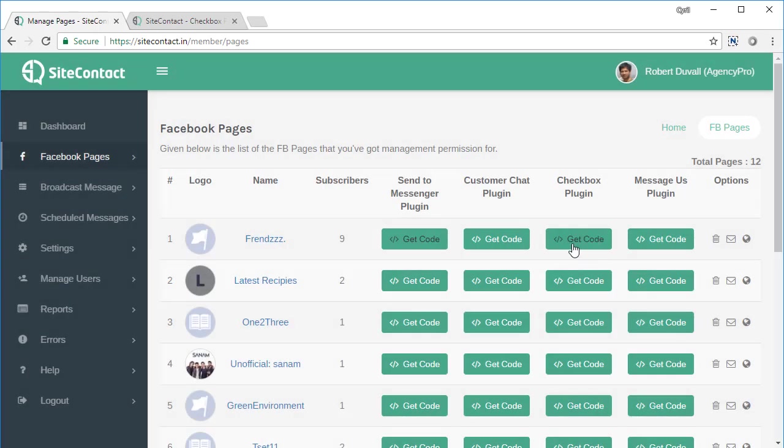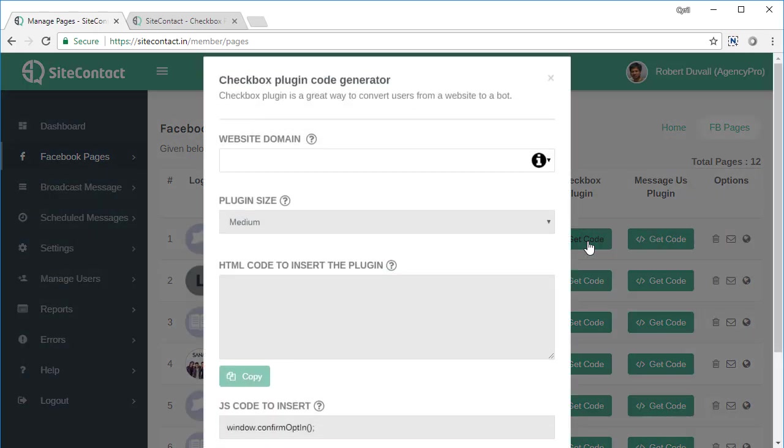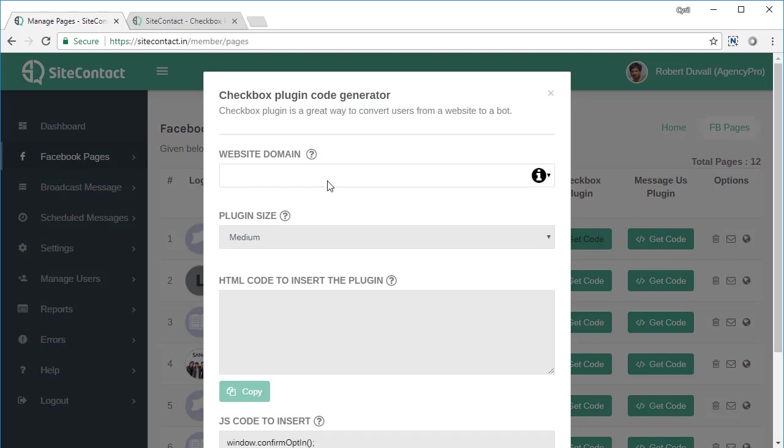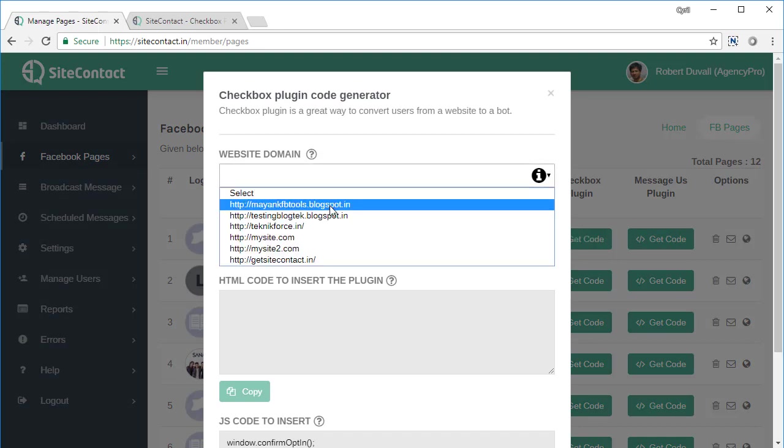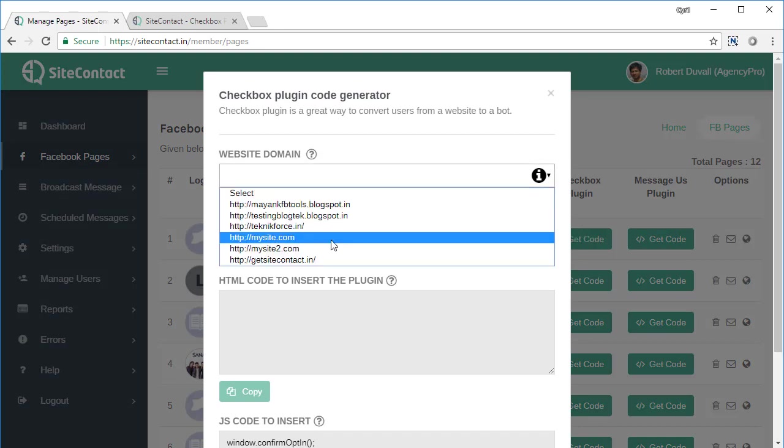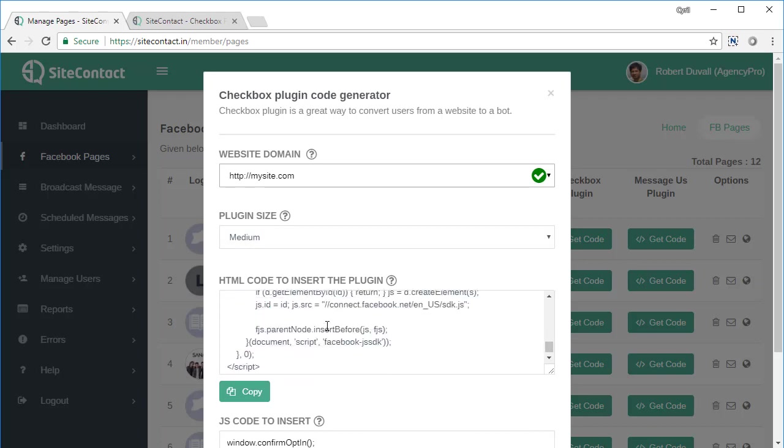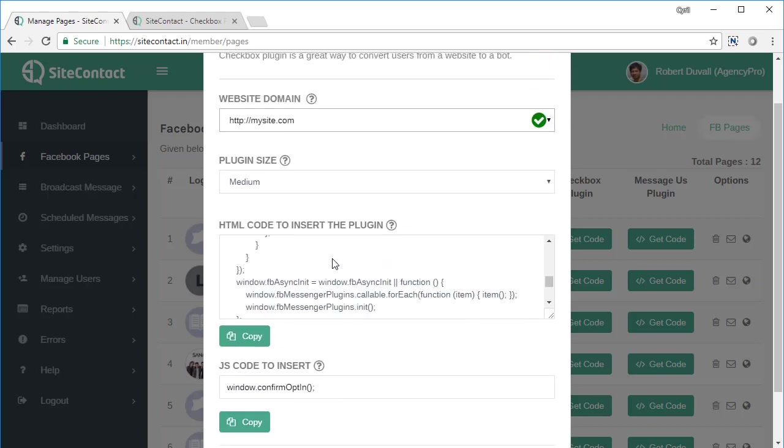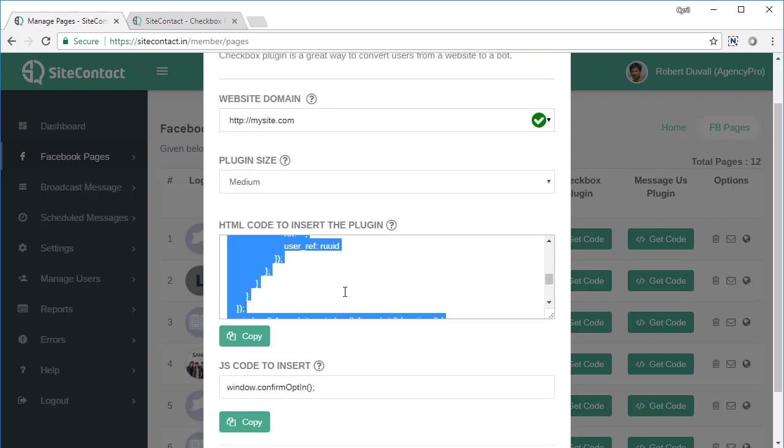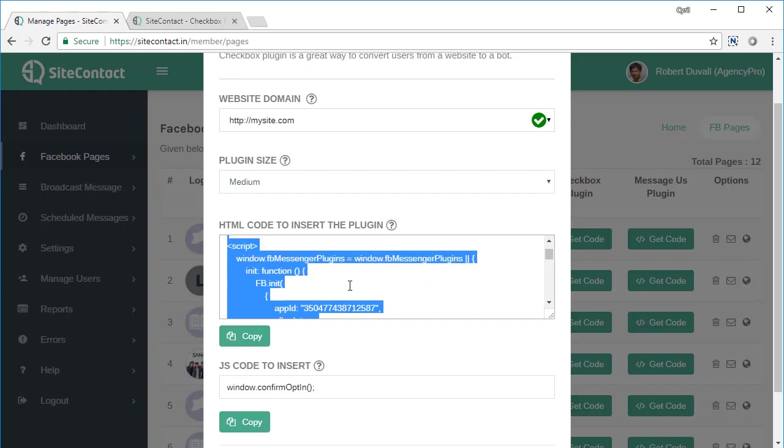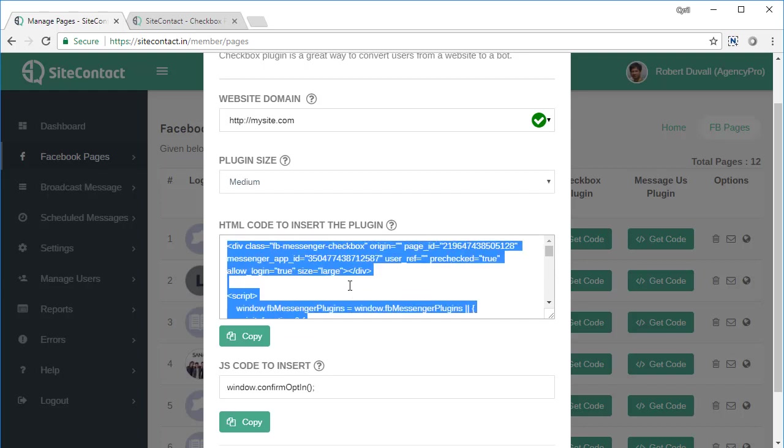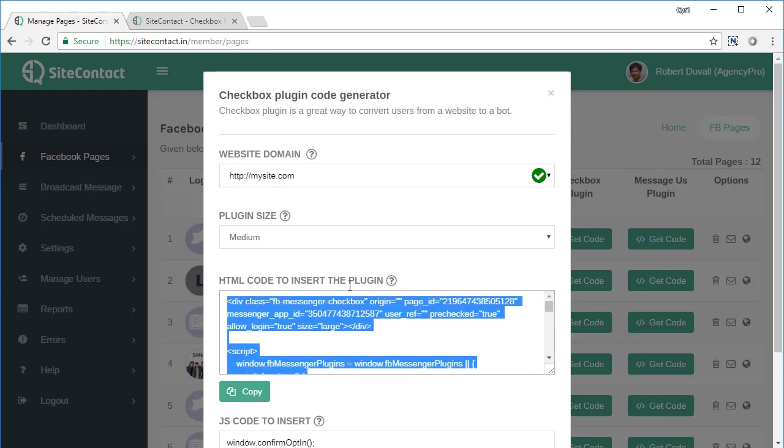One more thing, we've got the checkbox plugin which requires one more step. So again, select the domain that you want it to work for, and your code will be displayed over here. Copy the code and again, put it right at the place where you want your button to appear.